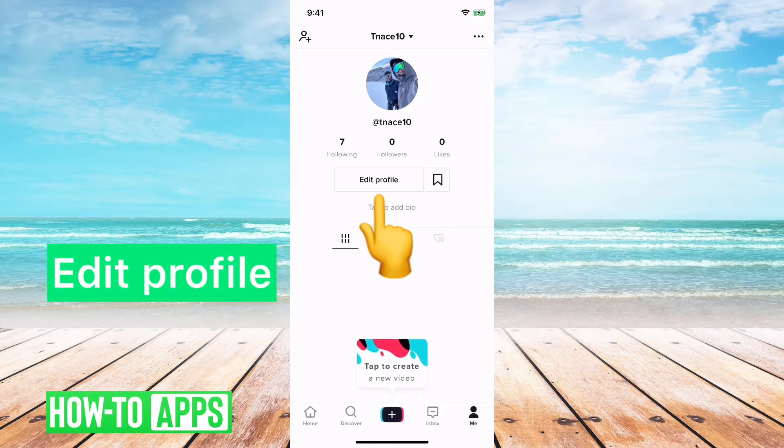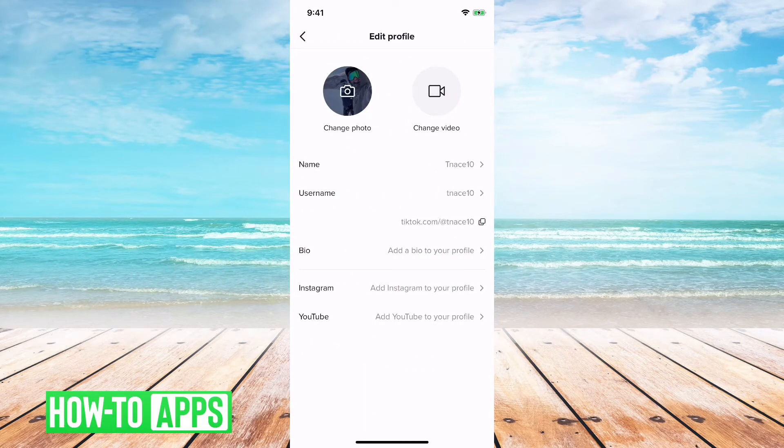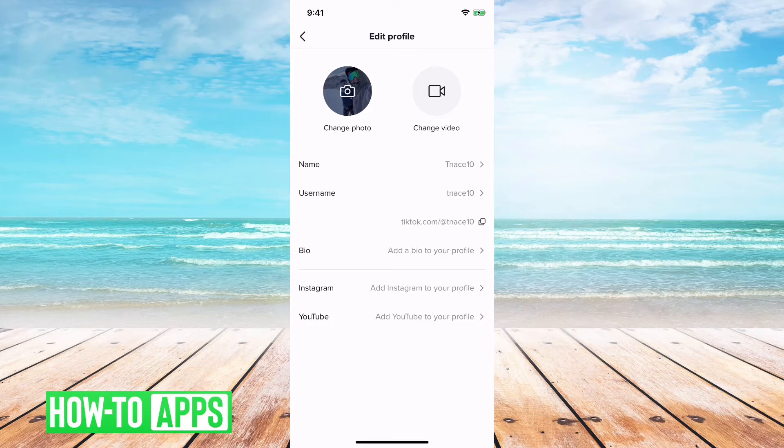First, I'll just tap on the edit profile button, and then you can see at the very top change photo, change video, and then name.